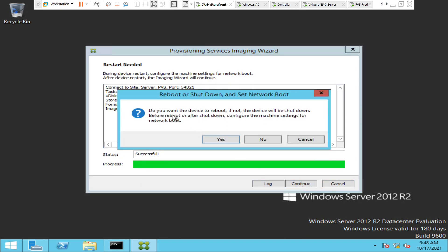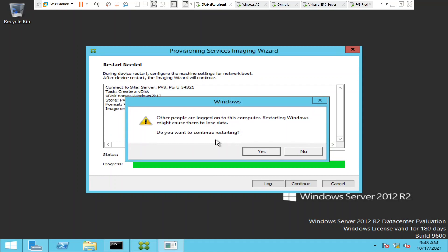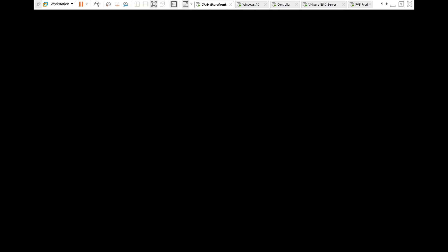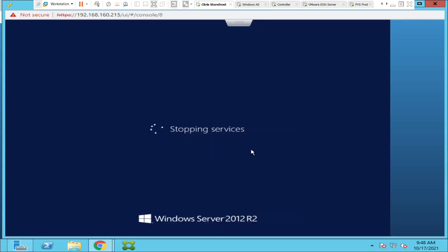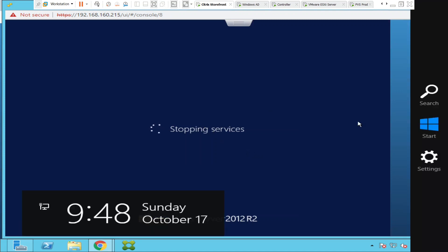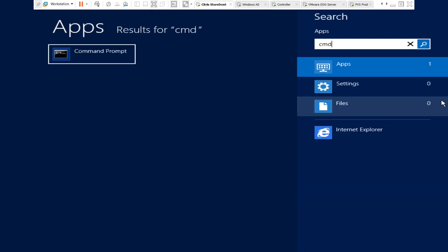It says: 'Do you want the device to reboot? If not, the device will be shut down. Before reboot or after shutdown, configure the machine settings for network boot.' I'm going to click Yes. It asks again to confirm the restart — I'll click Yes. The device is going to restart now.